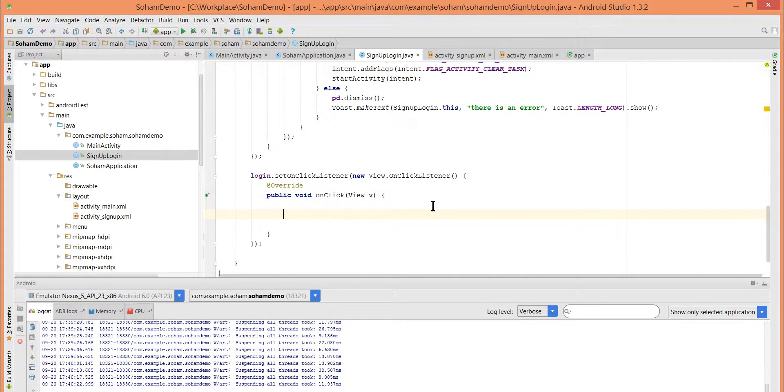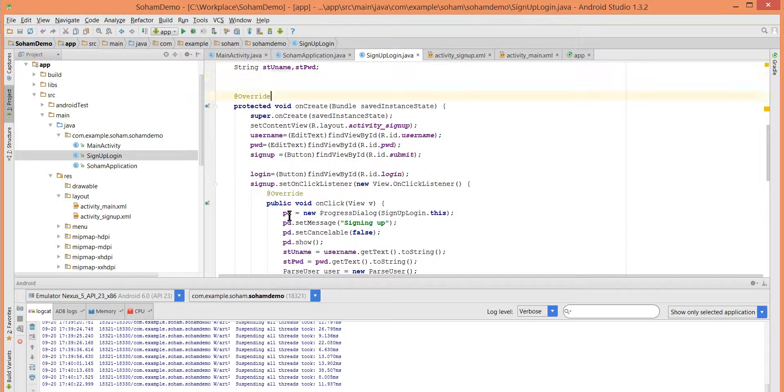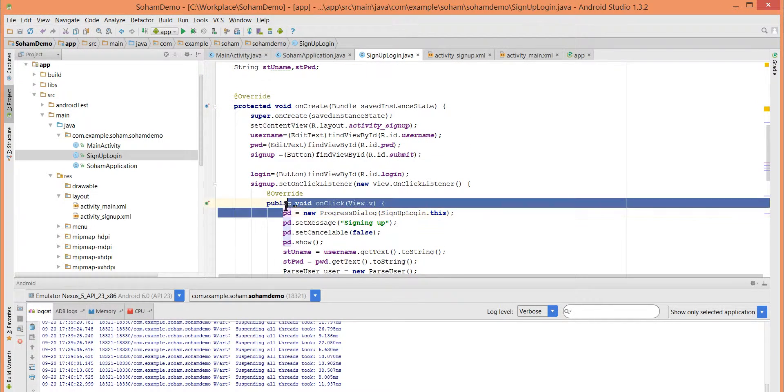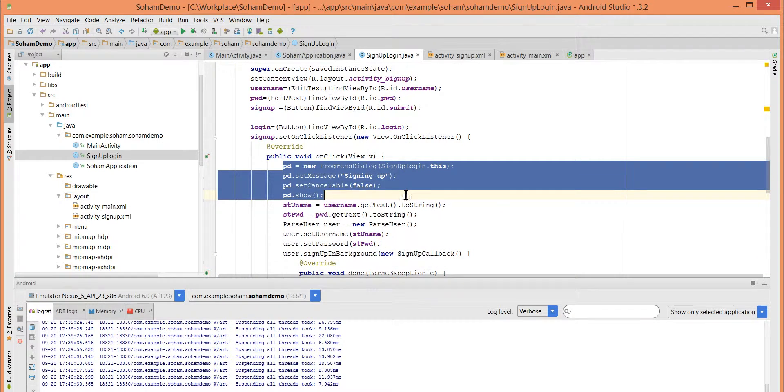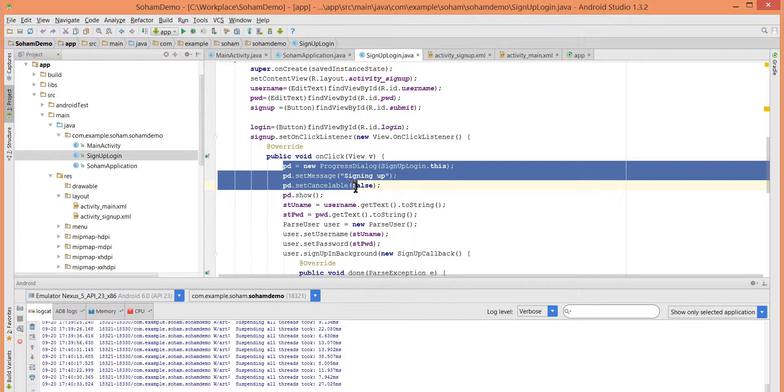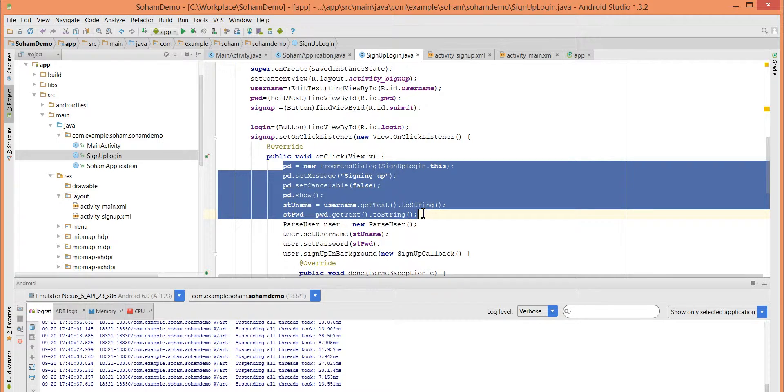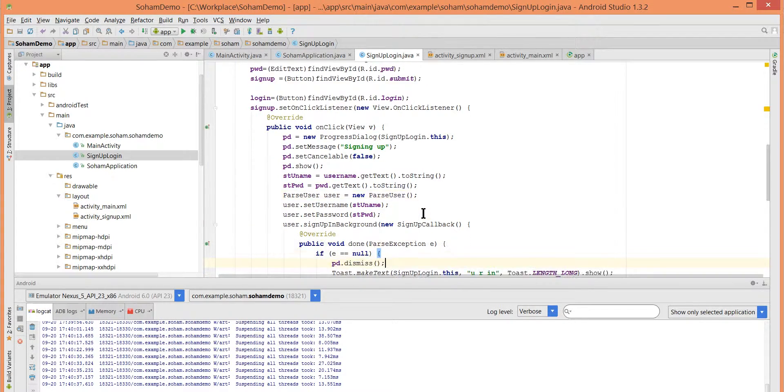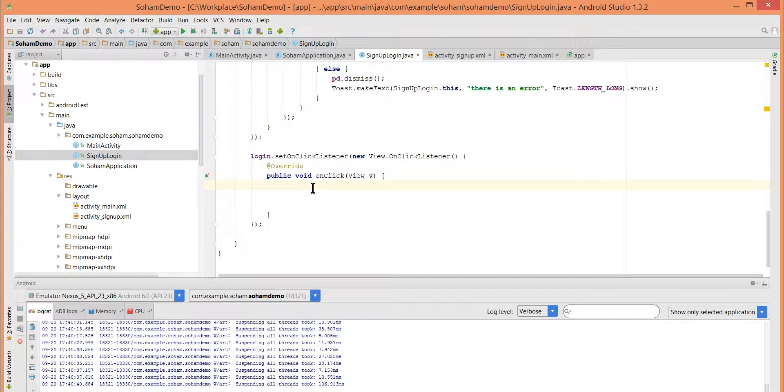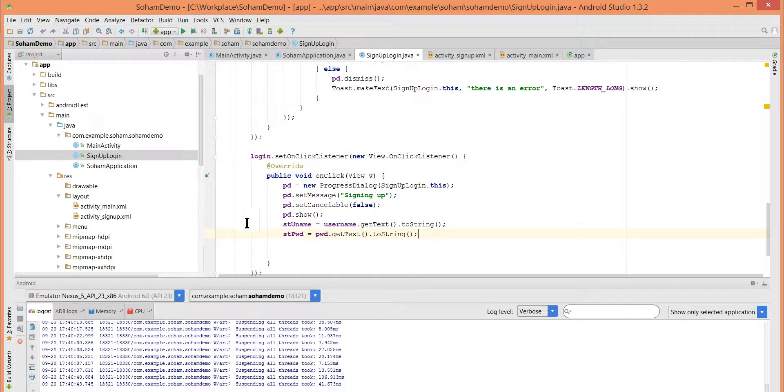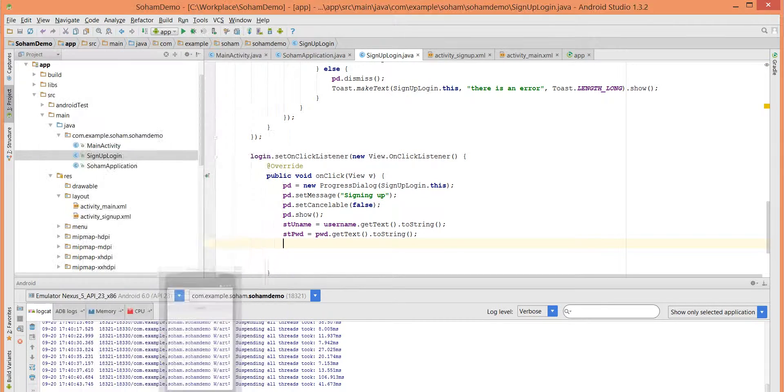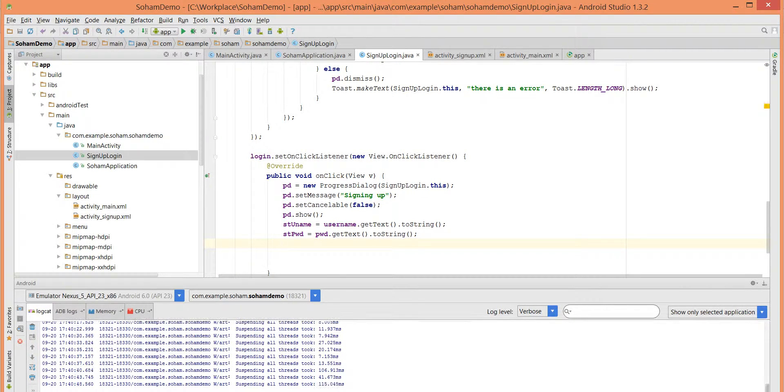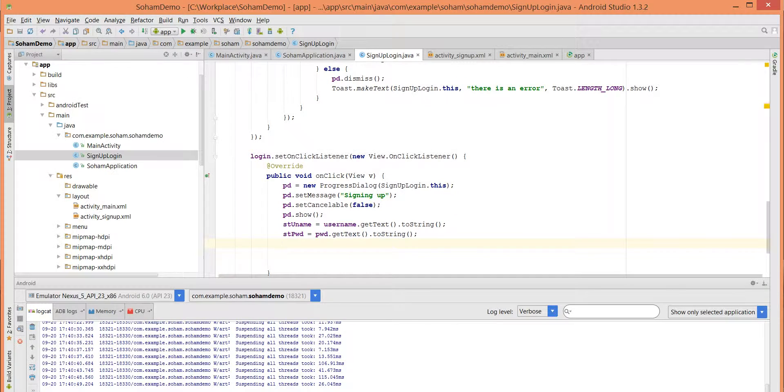Let's see the code for logging in. So ParseUser dot login in background. The query is ParseUser dot login in background, username and password. So let's do this. Let's take a progress dialog box and username and password string. Now next step is ParseUser dot login in background.